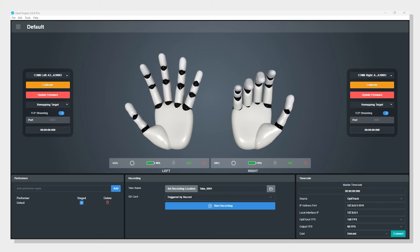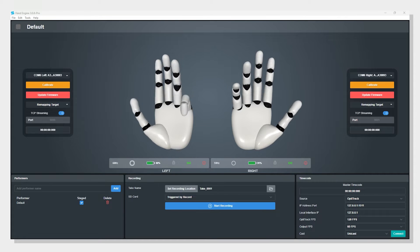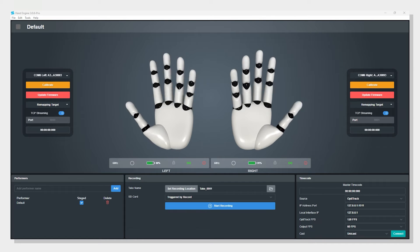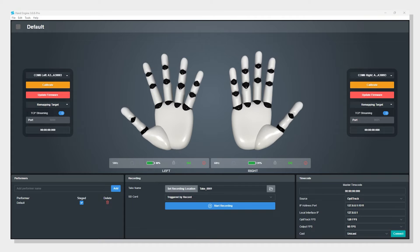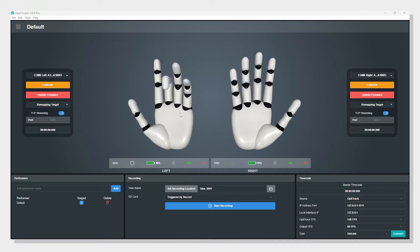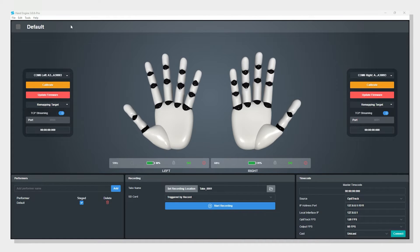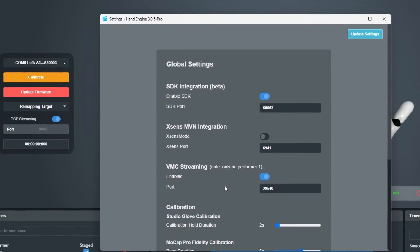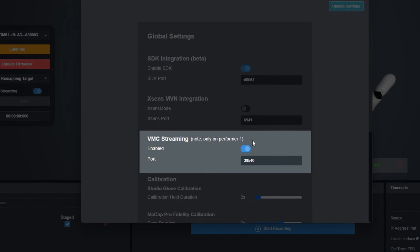All right everyone, here's a very easy tutorial on the StretchSense integration into Arudo. On the hand engine side, all you need to do is have your gloves connected and calibrated and make sure that you've got the VMC streaming option enabled right here.